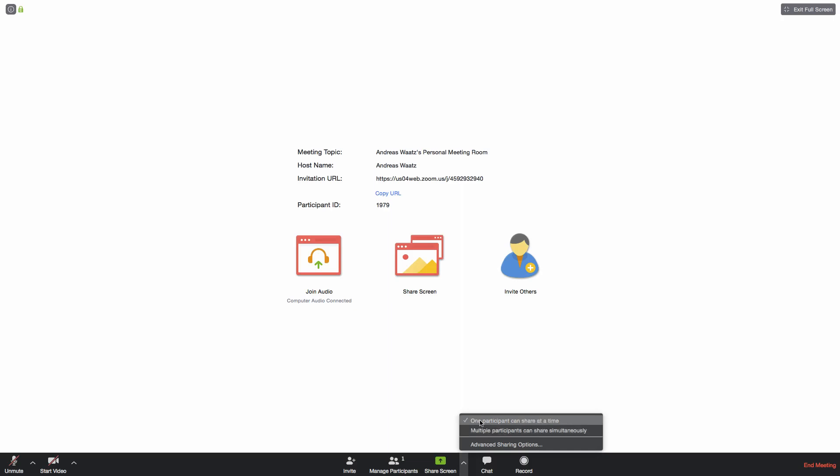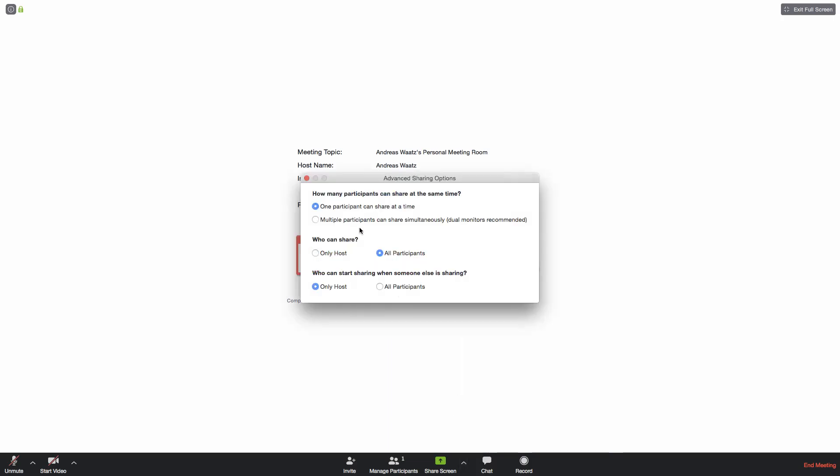Then we can click on advanced sharing options. Same thing here. How many participants can share at the same time, one or multiple? And who can share, only host or all participants? Who can start sharing when someone else is sharing, only host or all the participants?